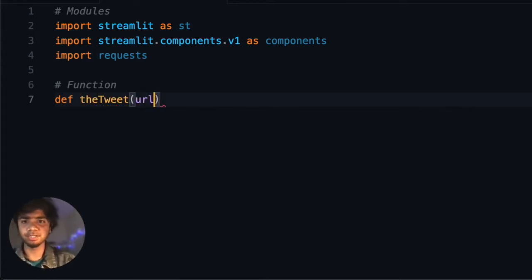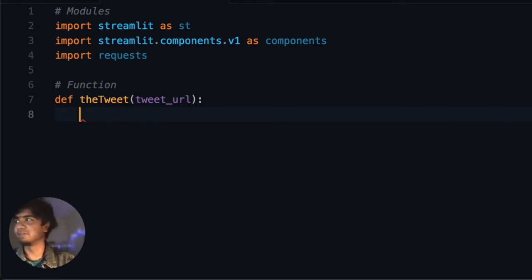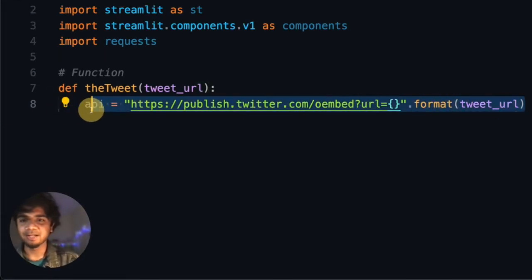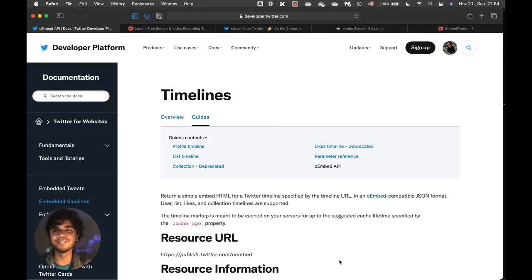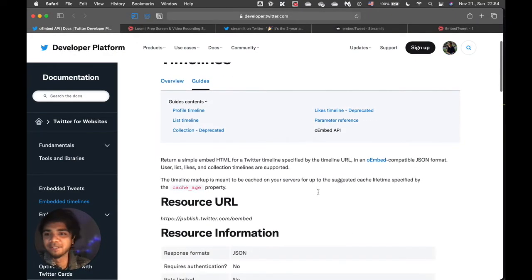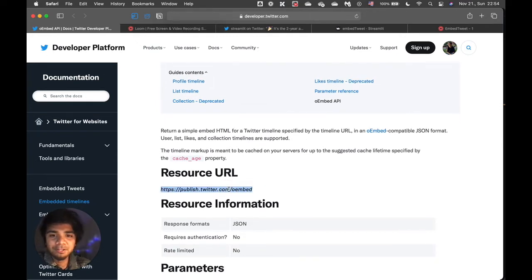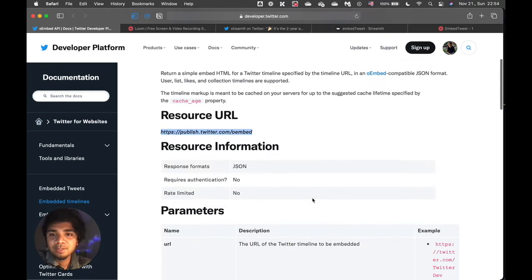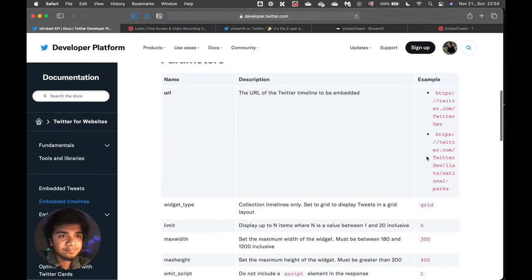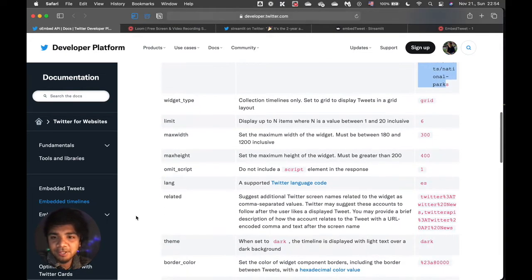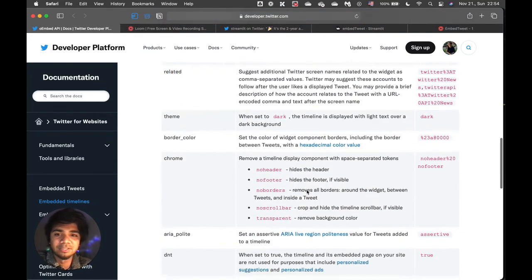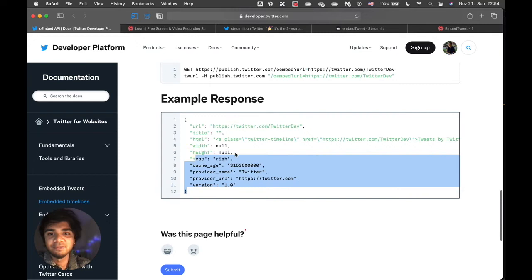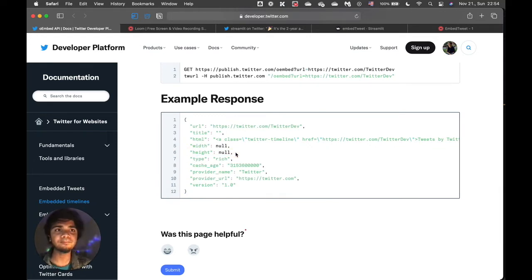Here we take the tweet URL and use the requests package to call a specific oEmbed API. Let me show you how I found this API — this is the Twitter developers page. In order to embed any particular tweet, this is the URL to use. The URL format is shown here with example parameters, and the response comes back as a JSON output.